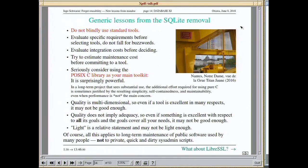Quality is multidimensional — even if something is really good, it may still not be good enough for what you need. Quality doesn't even imply adequacy: even if something is excellent with respect to all its goals and those goals cover all you need, it may still not be adequate. 'Lite' is a relative statement — it might not be lite even if it's called lite.